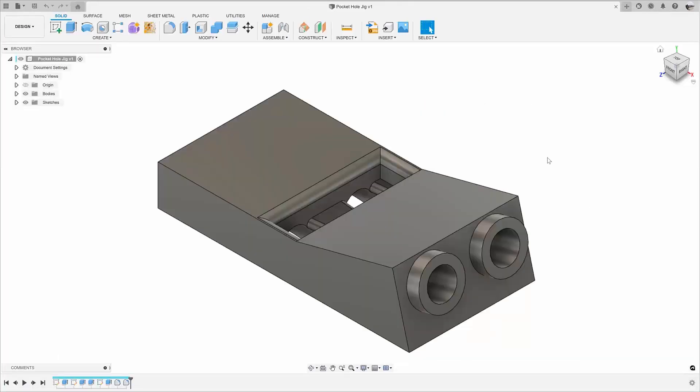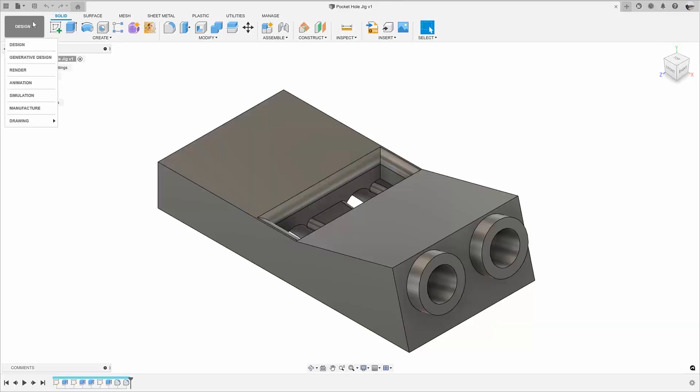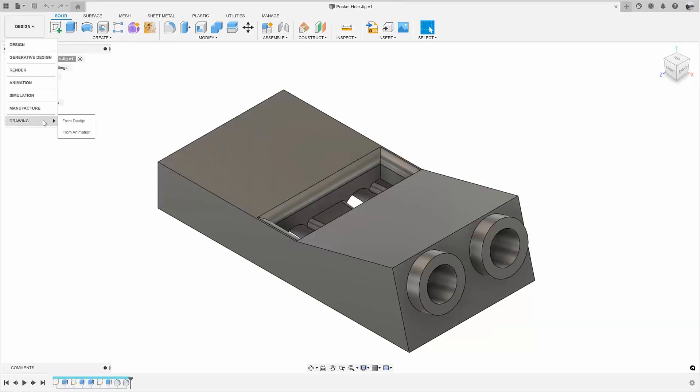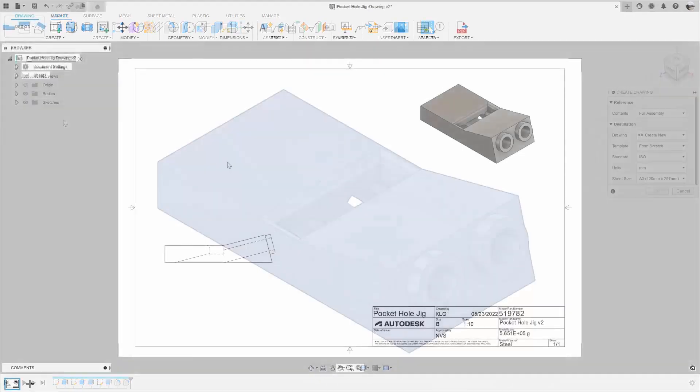In this example, we have a pocket hole jig that allows a user to create pocket holes when making furniture. As you can see, we need to dimension the holes that are at an angle to the base view.